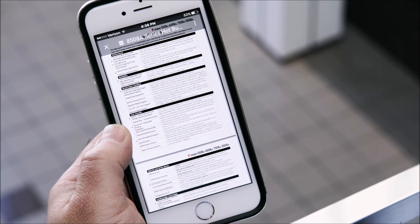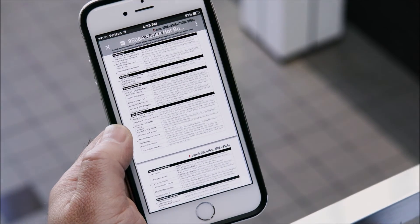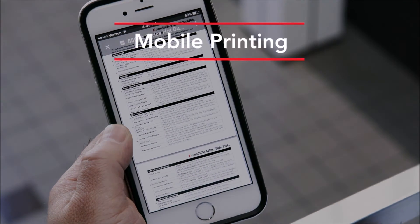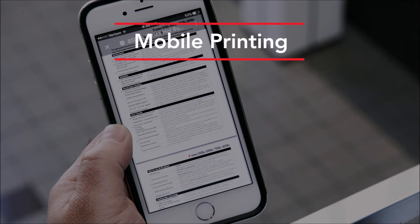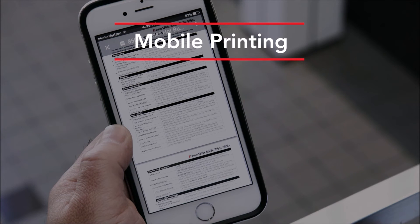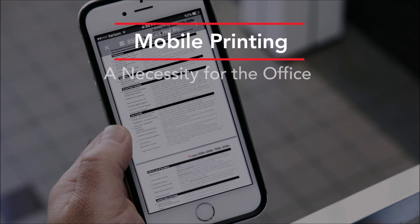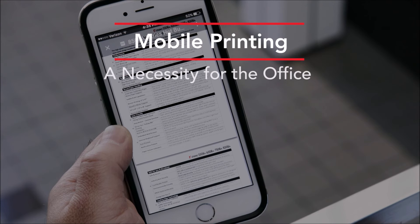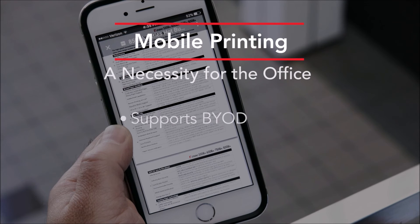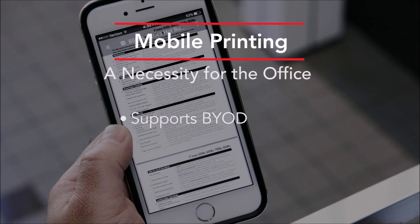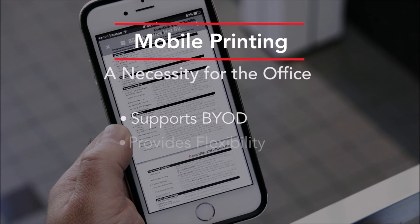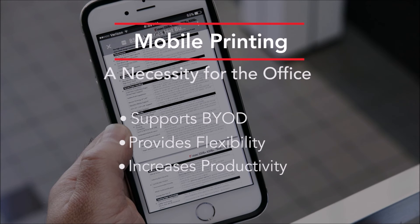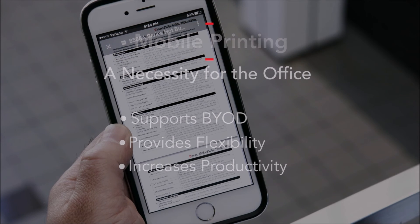With the prevalence of employees and visitors bringing their own mobile devices to the office, mobile printing is more popular than ever and becoming a necessity for the office. Toshiba offers multiple ways to support your mobile printing needs, providing flexibility while increasing productivity.